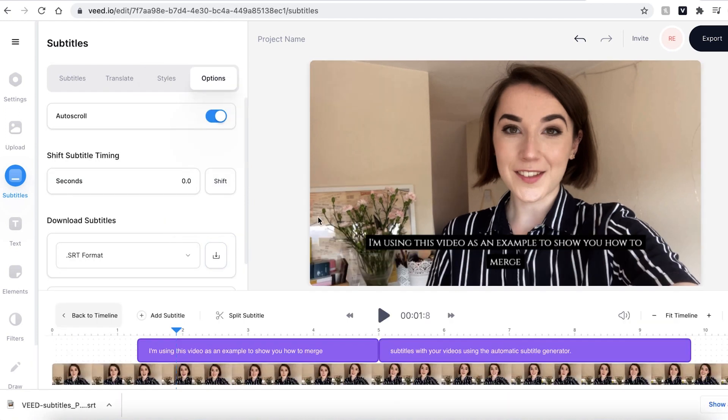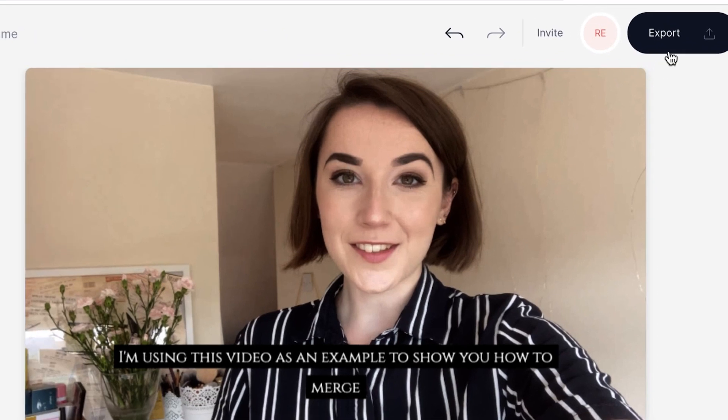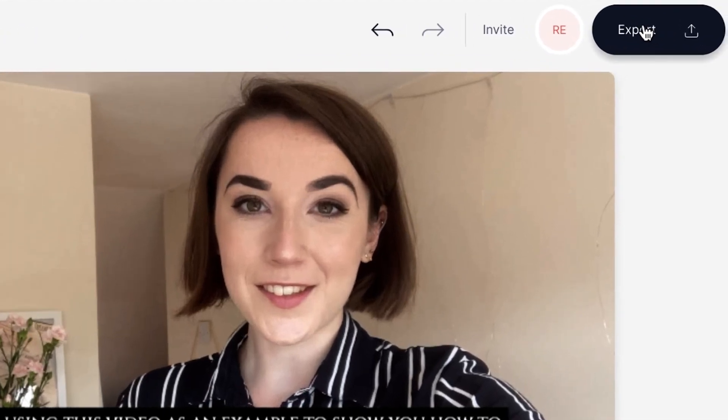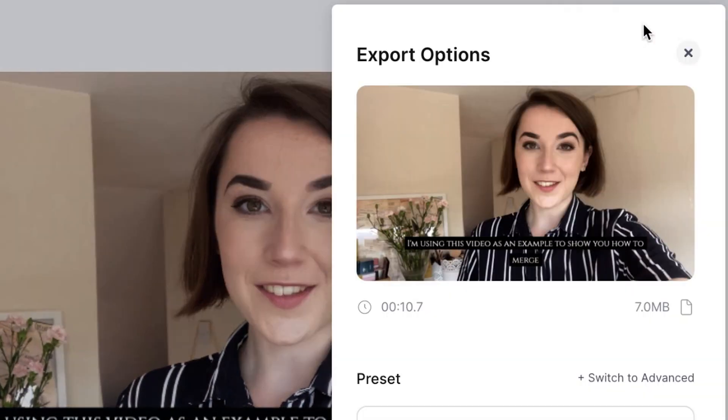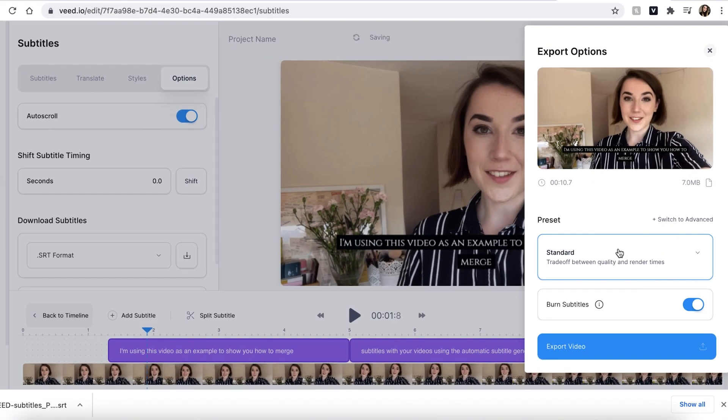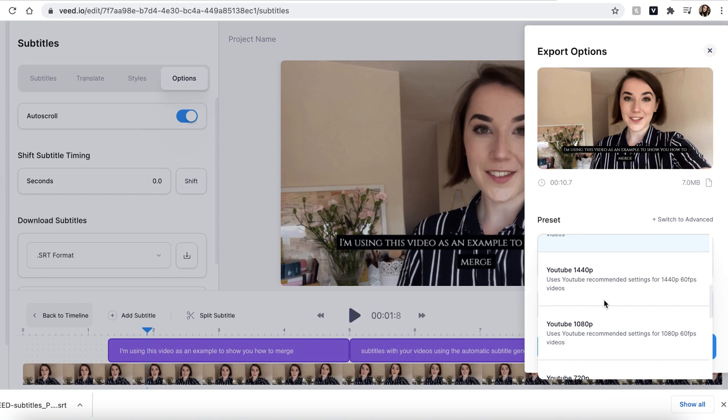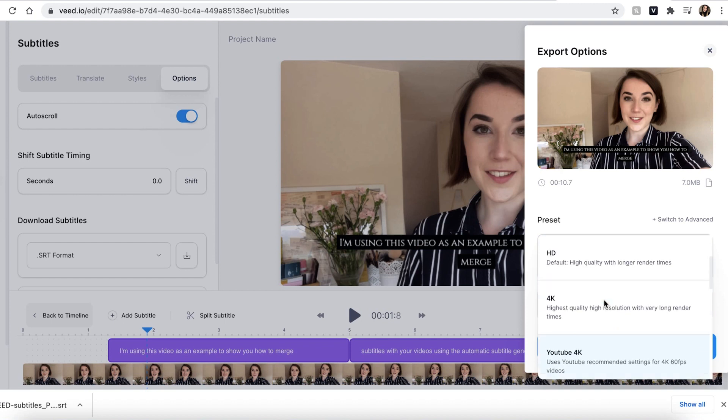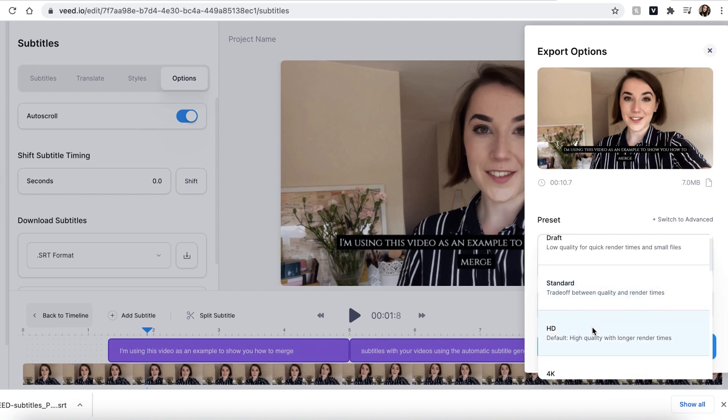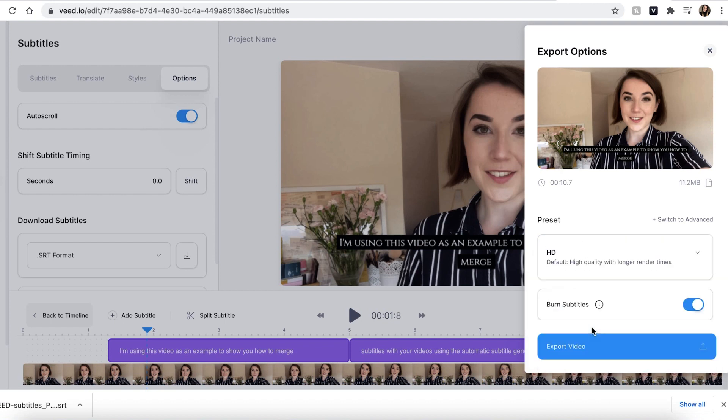When you are happy with your video, hit the export button in the top right. Using the drop down menu you can select which file format you wish to export in. I'm going to choose HD and make sure you have the burn subtitles tab highlighted otherwise your subtitles will not be added. When you're ready hit the export video button.